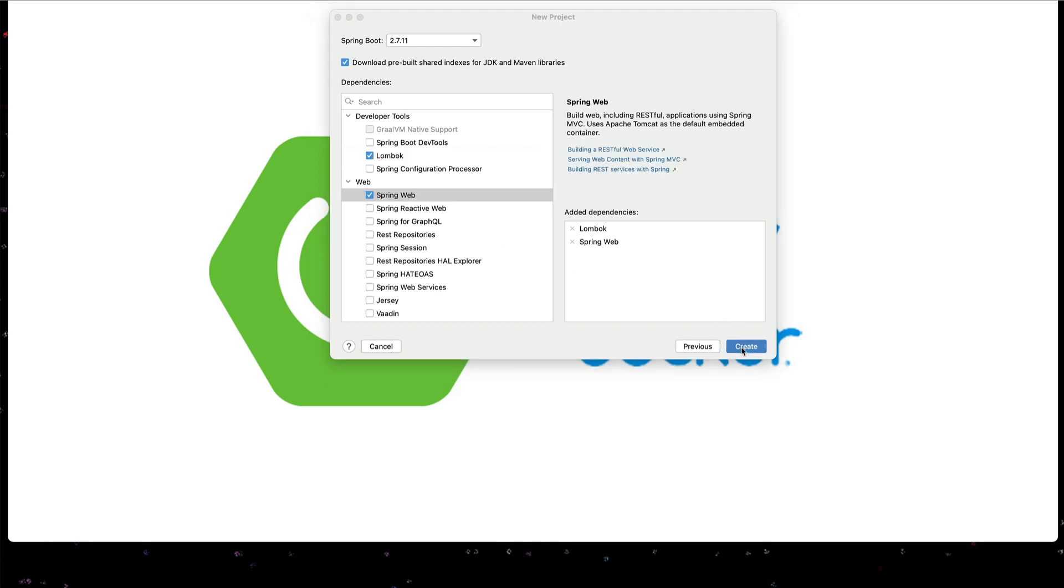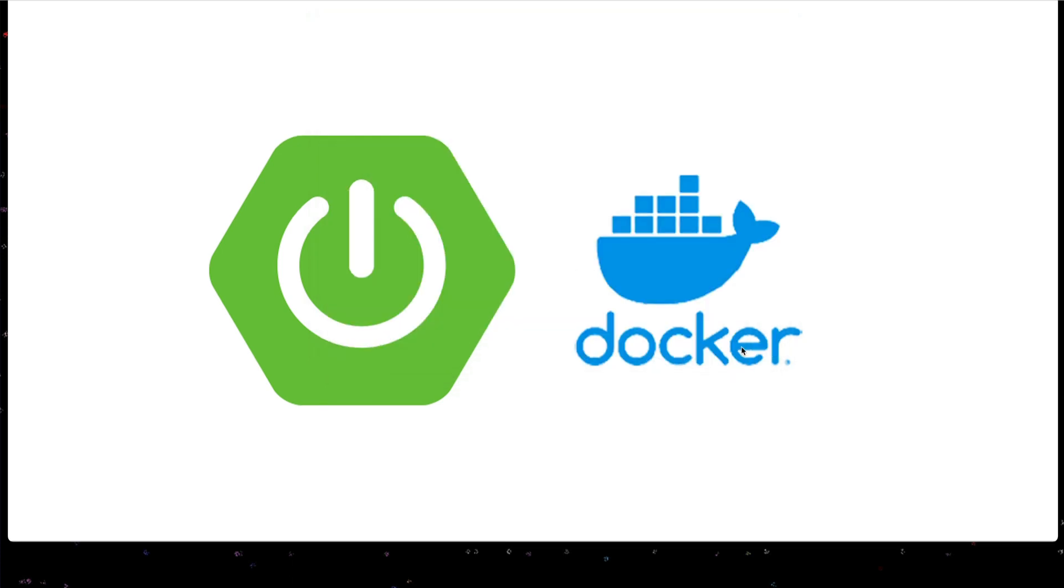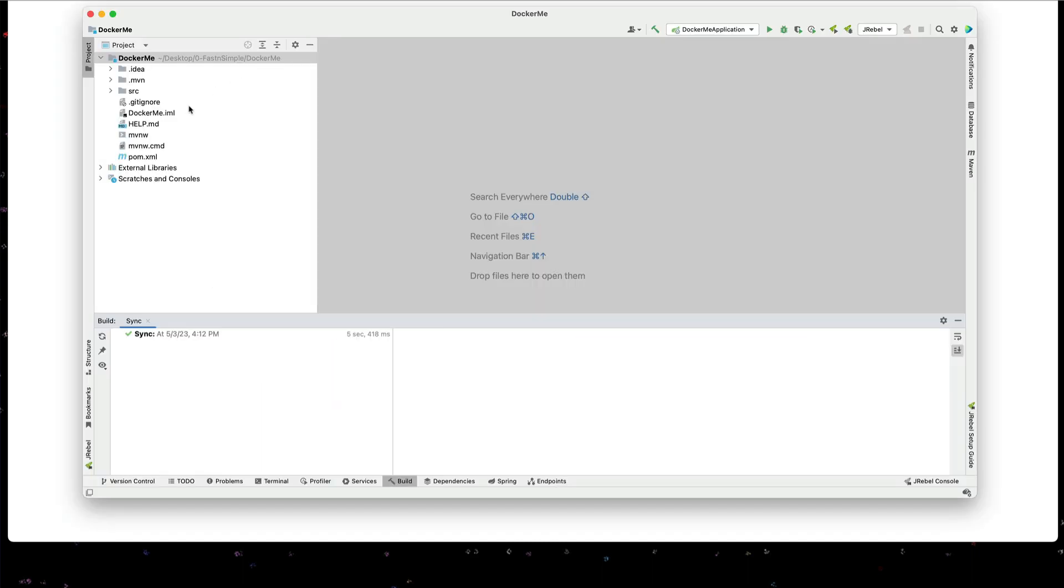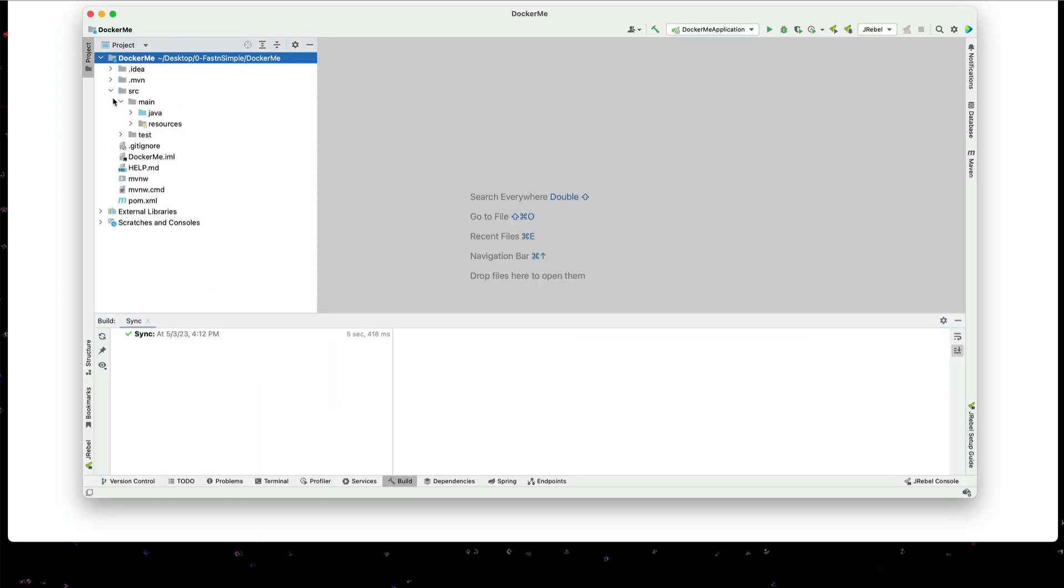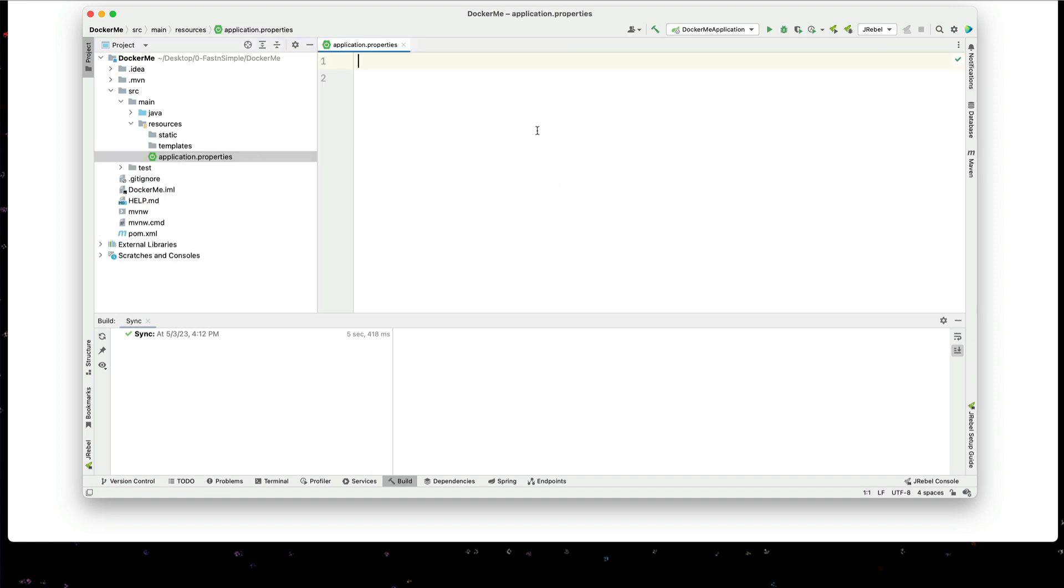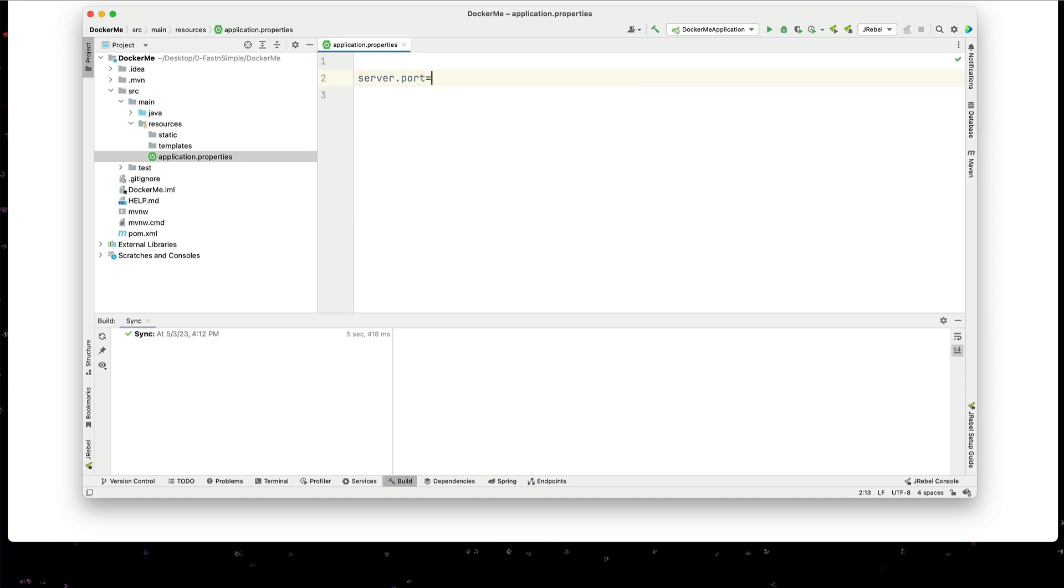This is just going to be a simple hello world application. First thing I'm going to do is go through and set this up to listen on port 8181. I'm going to set server.port equals 8181 in our application.properties.